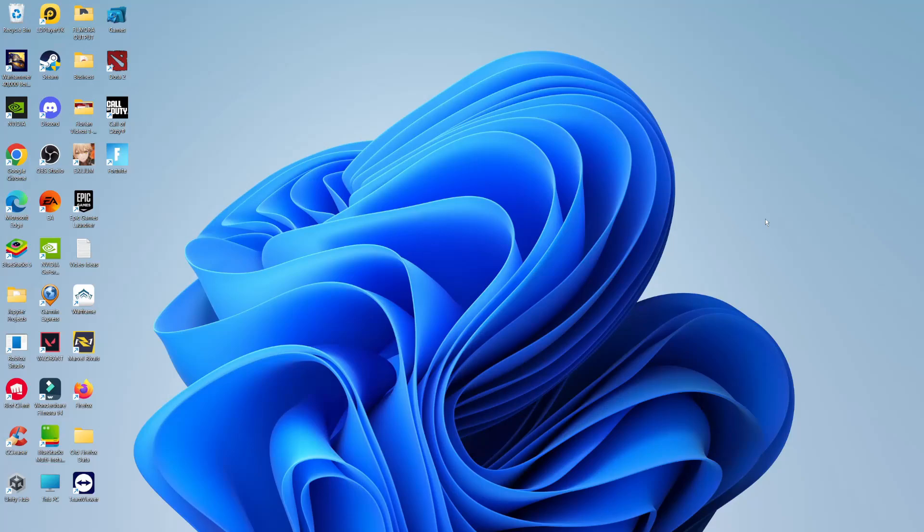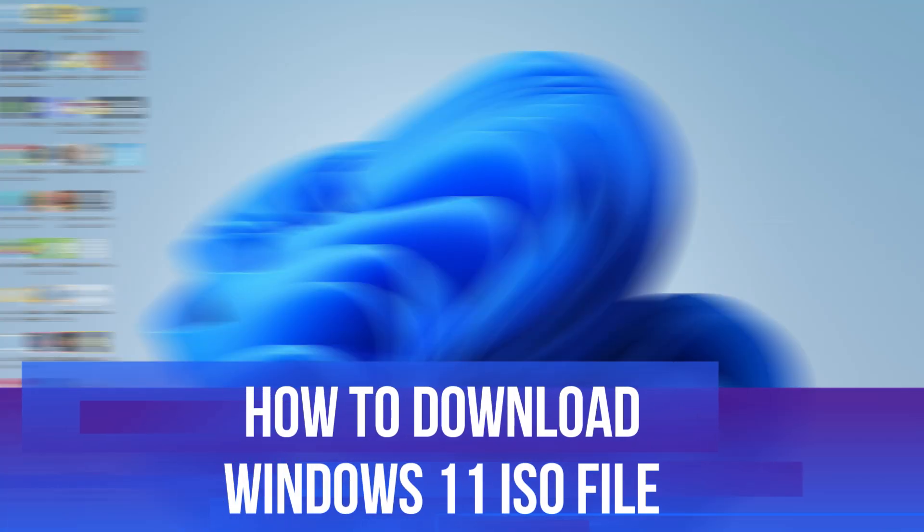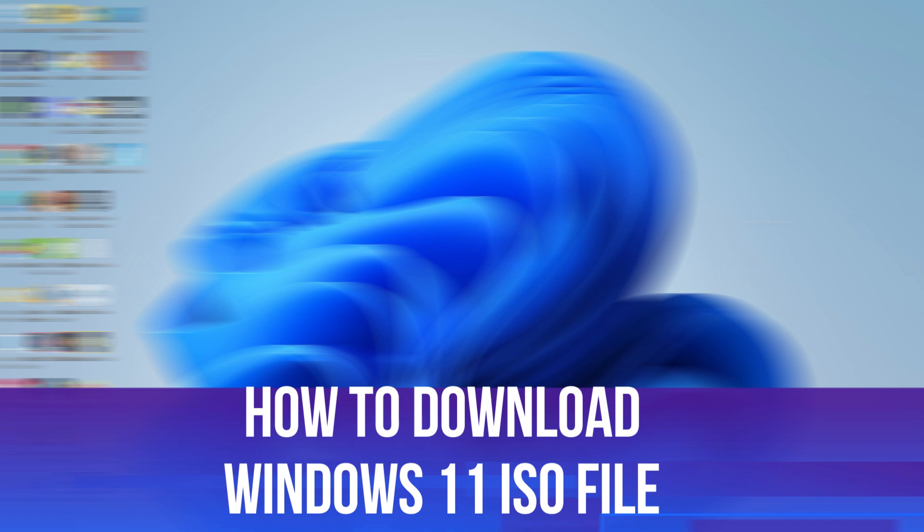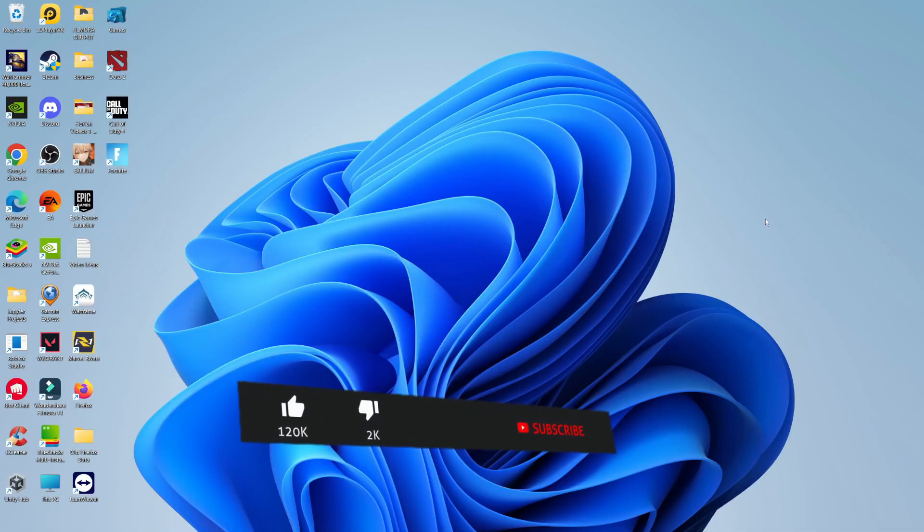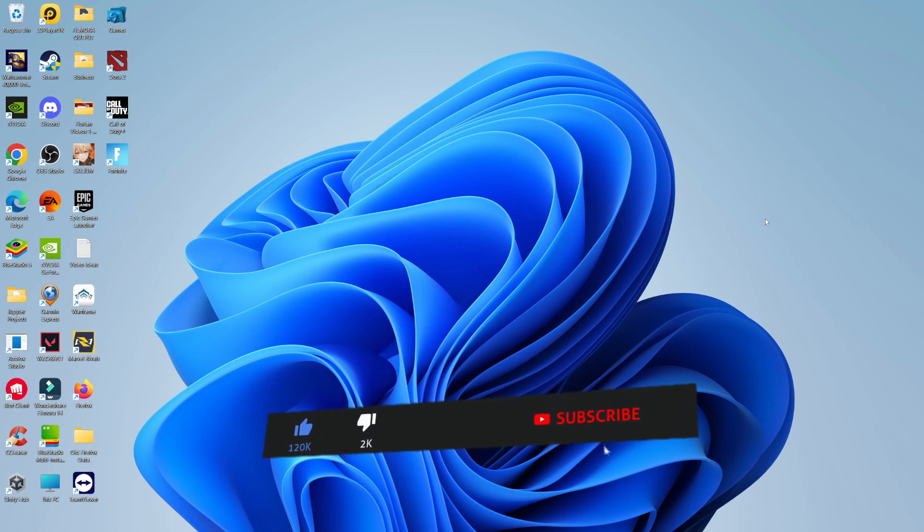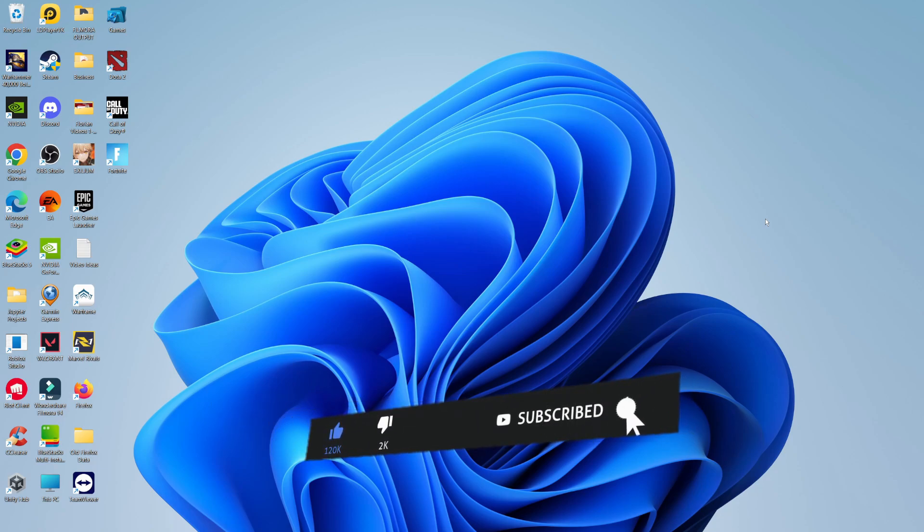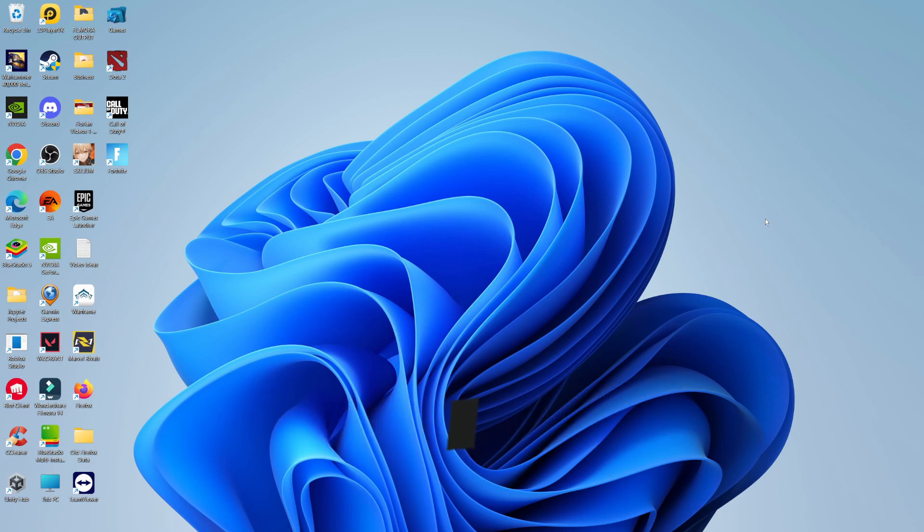In this video, I will show you how to download Windows 11 ISO file. This should be a quick and easy tutorial to follow, but before we continue, please consider leaving a like on the video and also subscribing to the channel. I really do appreciate it.